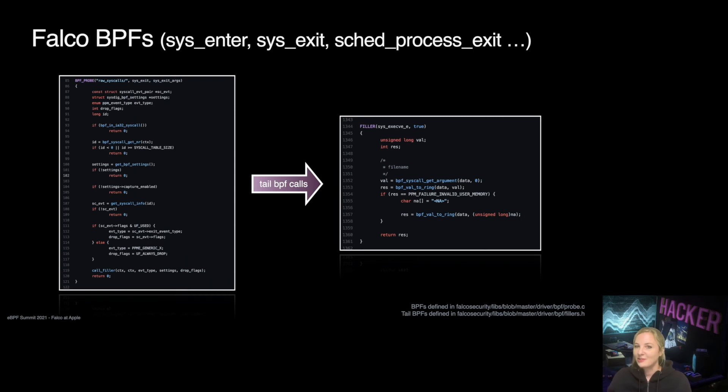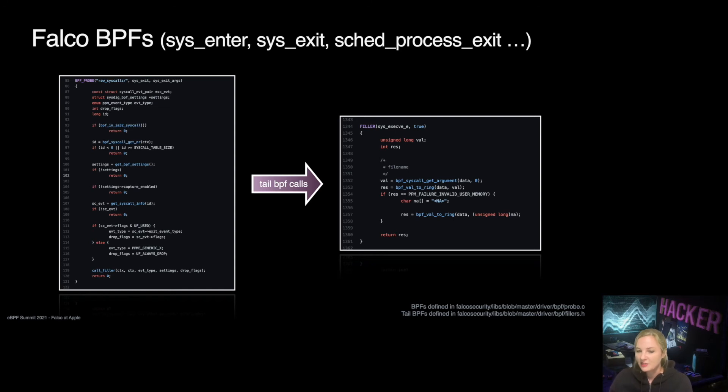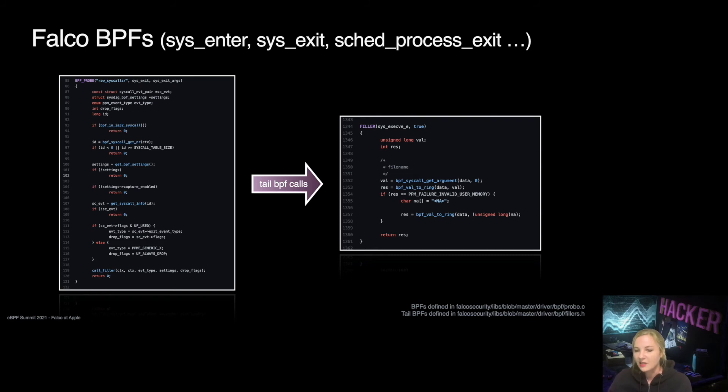Next, let's zoom into Falco's BPF driver. Falco defines various BPFs and for instance, sys_exit BPF traces system call exits. BPF tail calls are made to jump into another eBPF program. This is because Falco selects the correct filler for each event type based on a conditional block. Within each filler, the event is parsed and relevant data pushed onto the ring buffer up to user space for Falco rules evaluation.